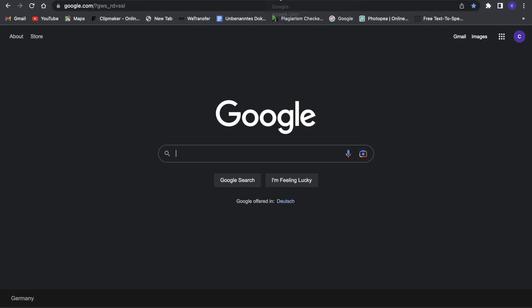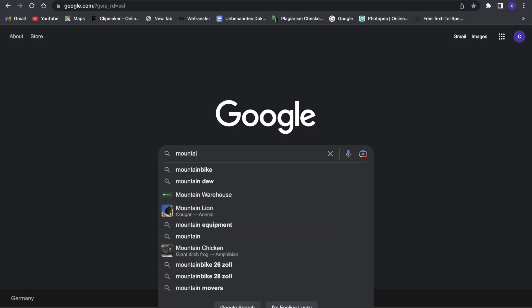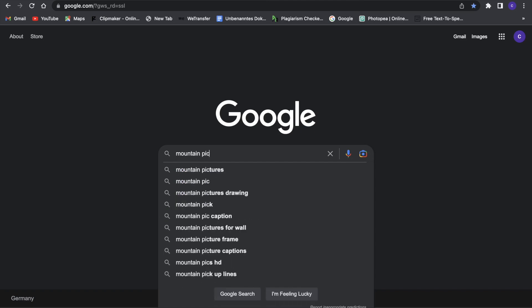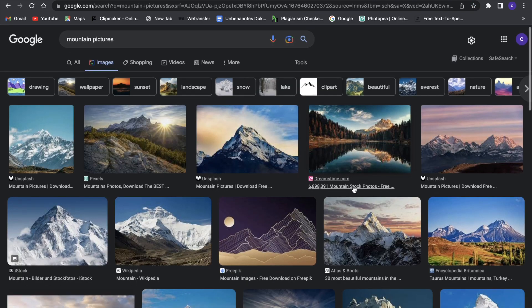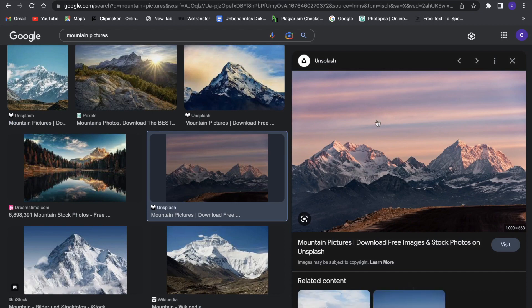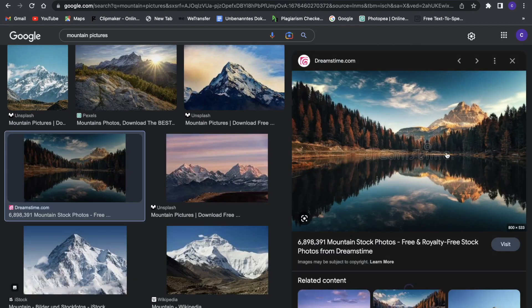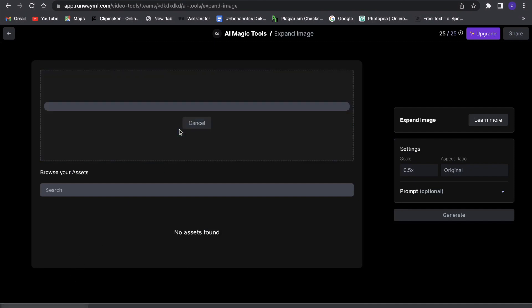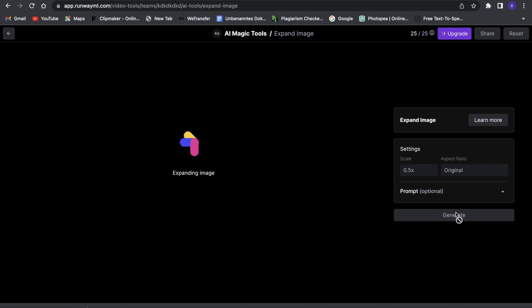So I'm going to quickly search for an image. Let's just search for mountain pictures and let's just use this one right here, or actually let's use this one right here. And now we can drag and drop it into here and it will expand this image. So let's just see what it can do. Now it's loading and now we can go ahead and expand this image.